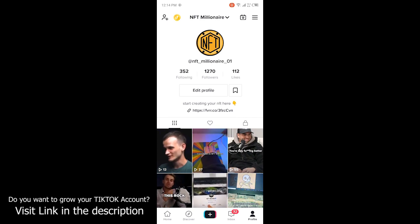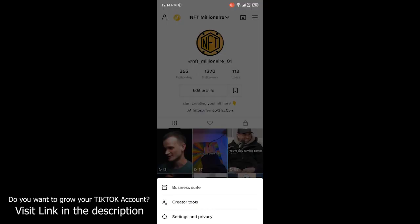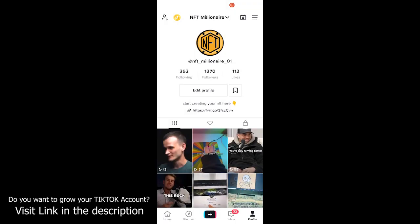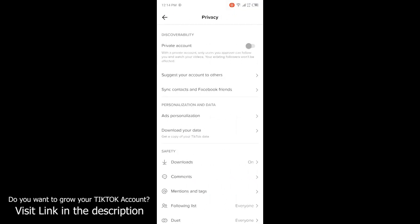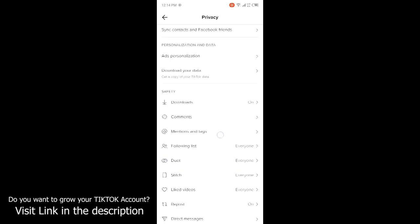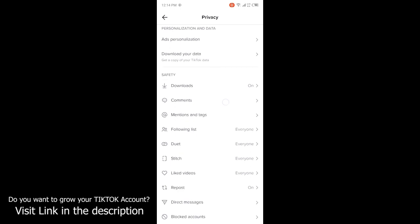Then you need to click on Settings and Privacy. Then you need to go into the Privacy section. Scroll down and click on Liked Videos.